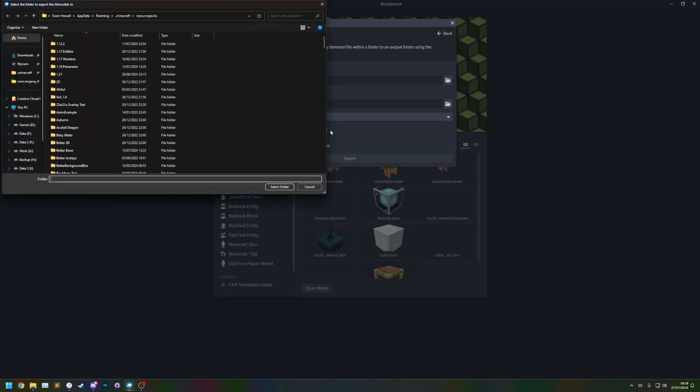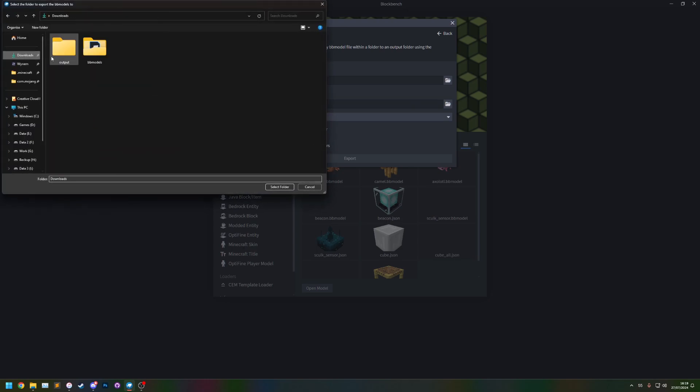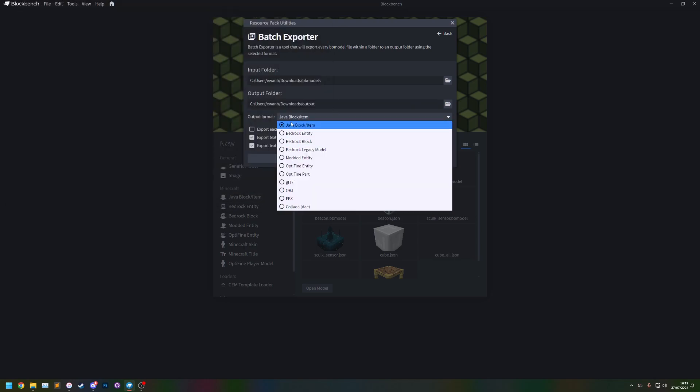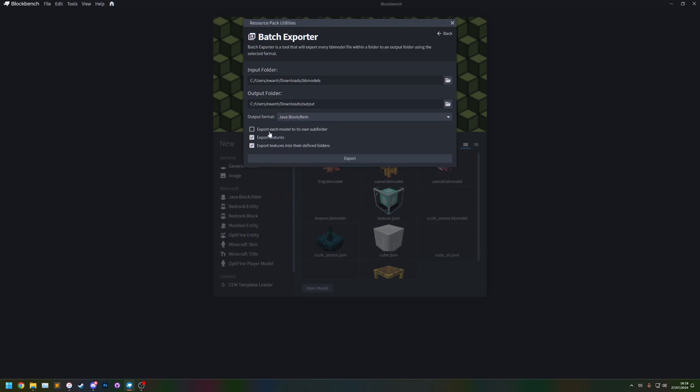And then I'm going to select an output folder. The output format, this is the format that you want them to be exported as. So I'm going to select java block item.